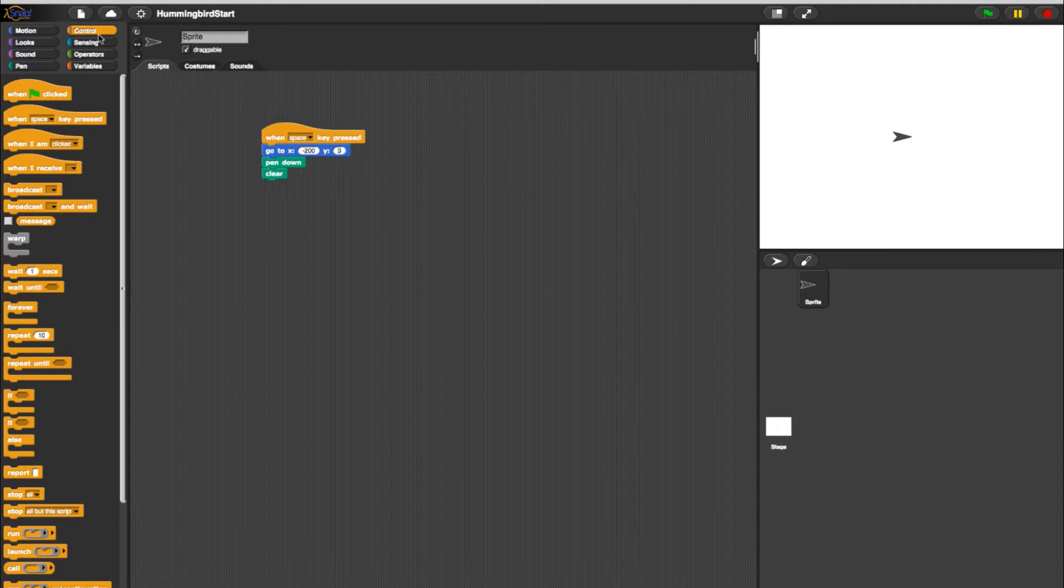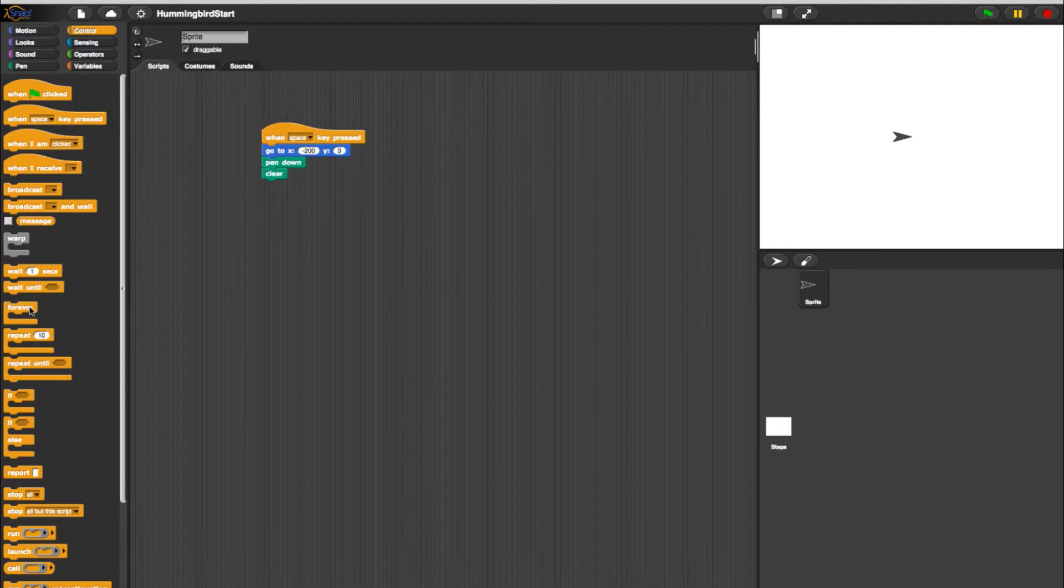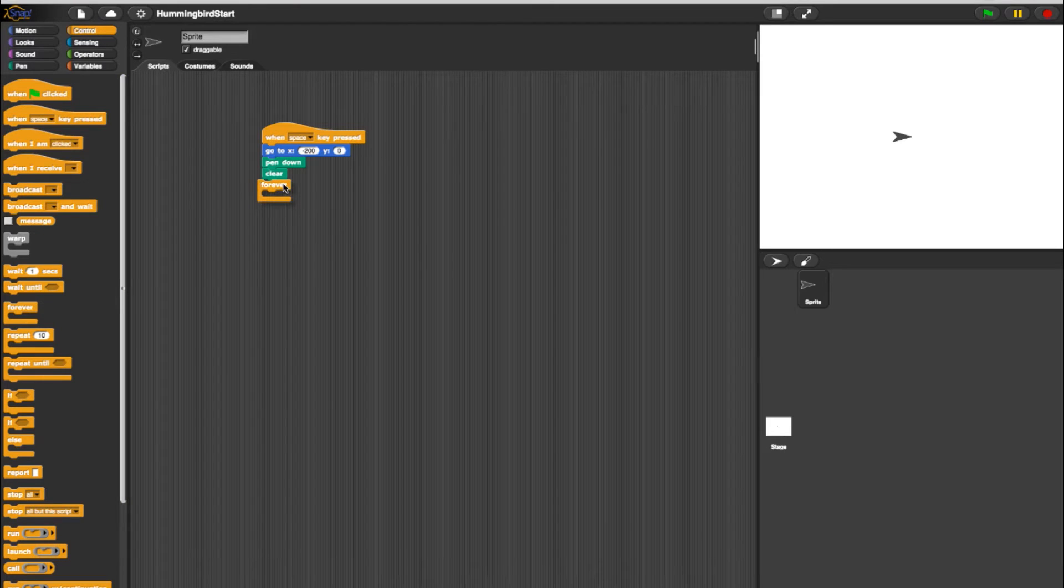Head to the Control tab and select a Forever loop and place it under your Clear block. Now our program will run continuously.